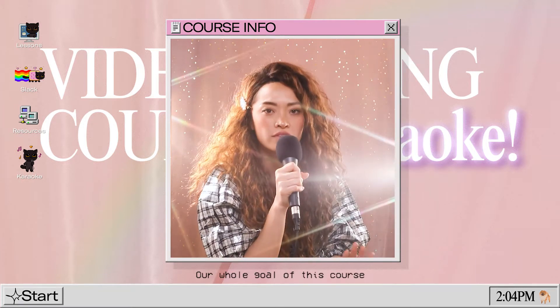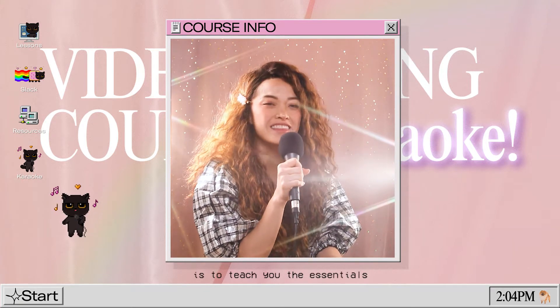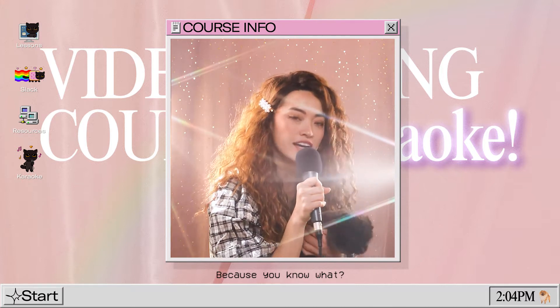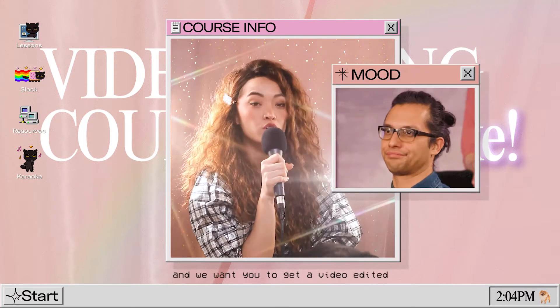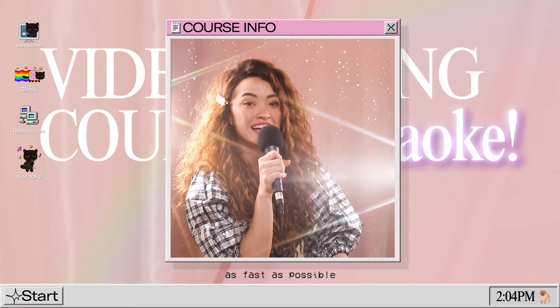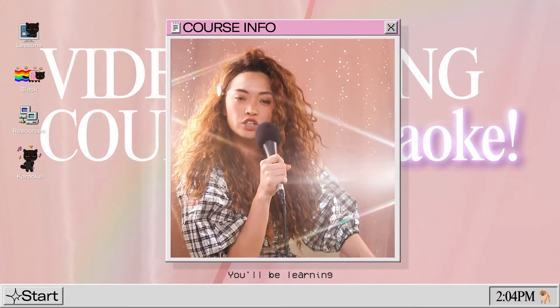Our whole goal of this course is to teach you the essentials because you know what? You got to do it and we want you to get a video edited as fast as possible. You'll be learning: